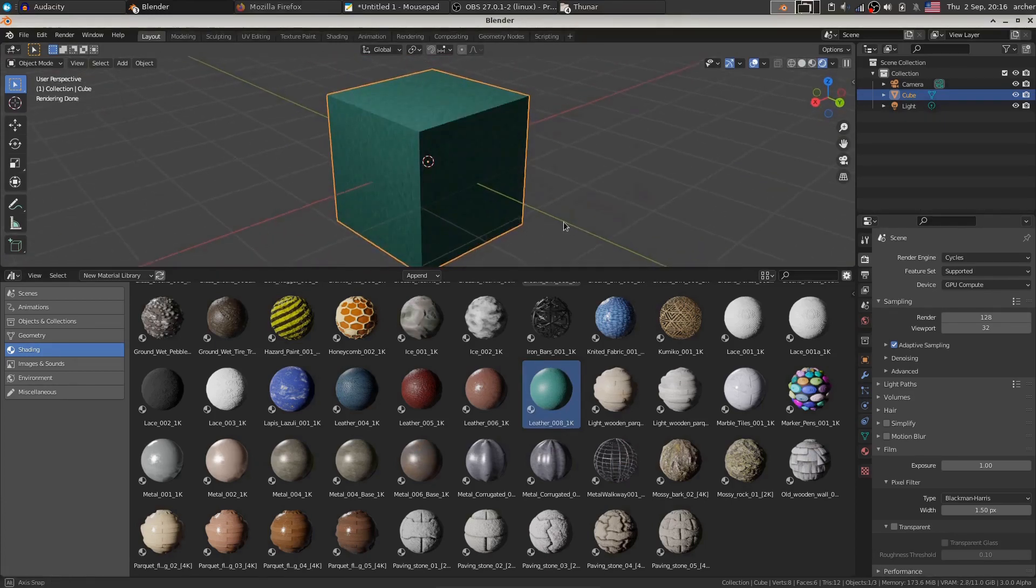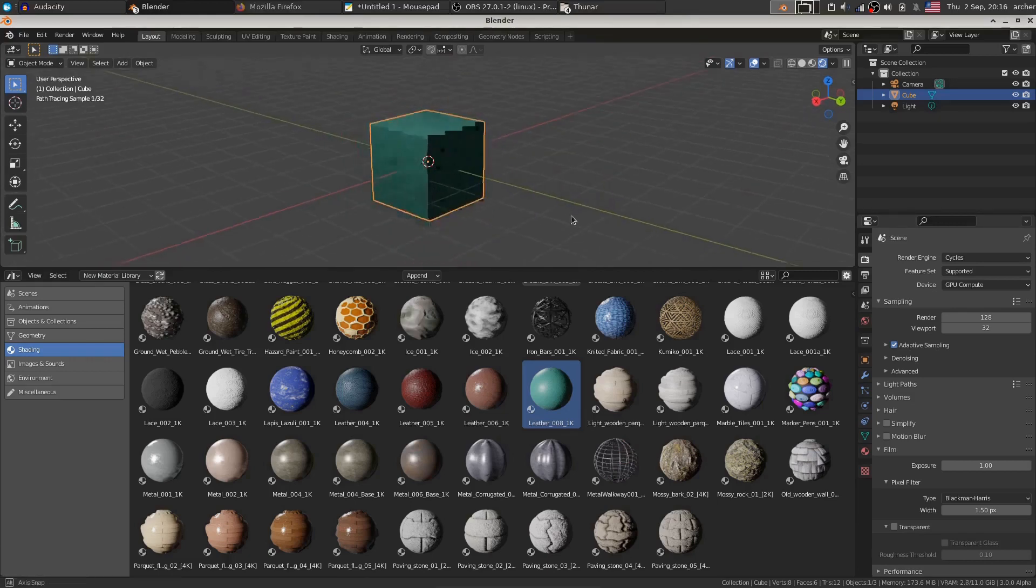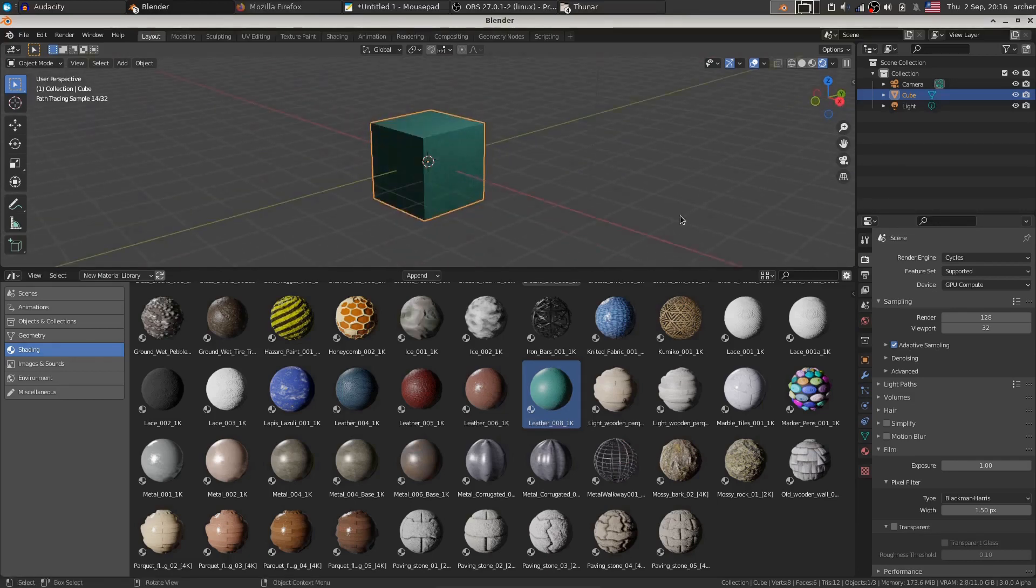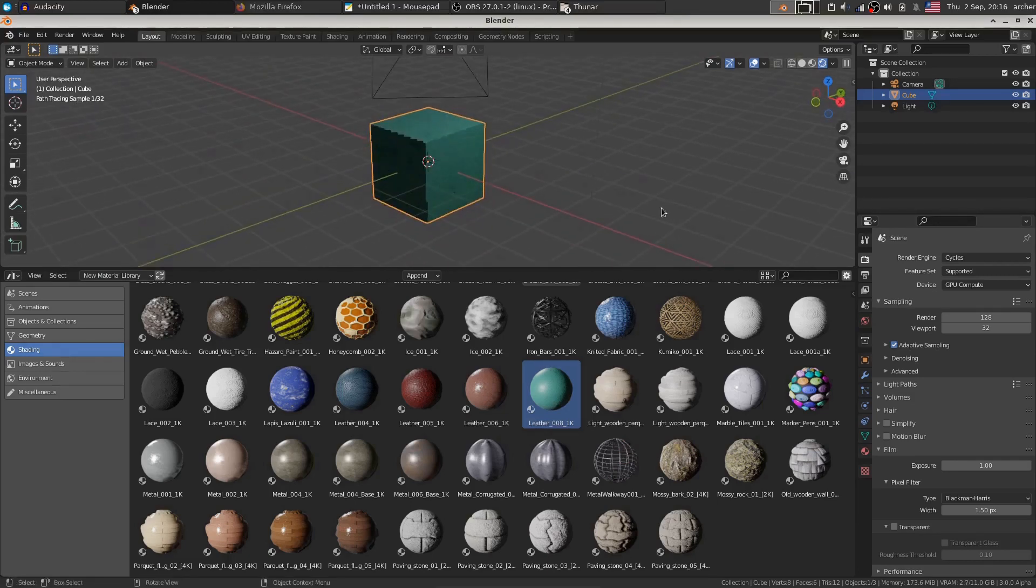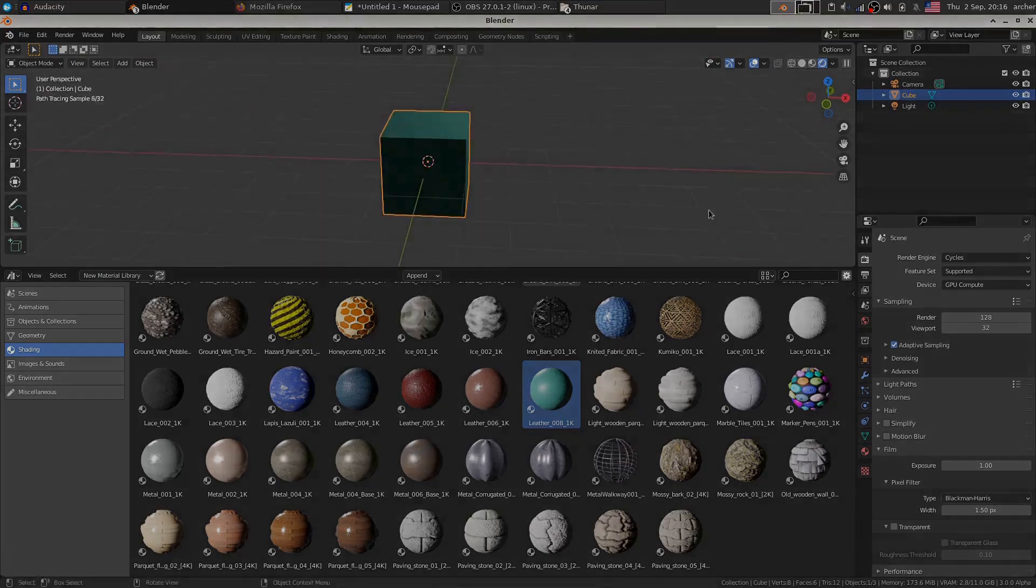So if I just drag and drop, we can already see this material applied to our model. So that's about it, how to use this add-on.